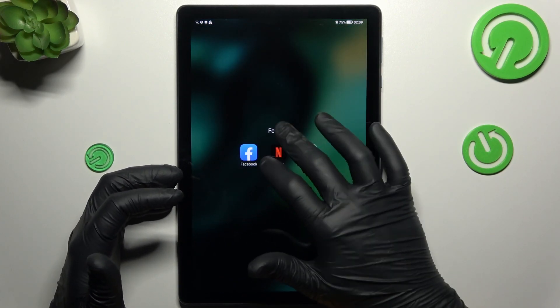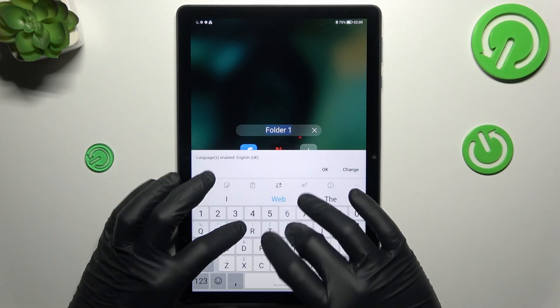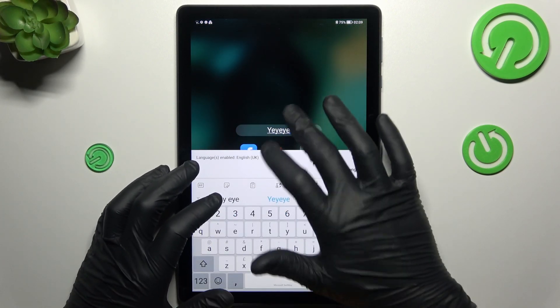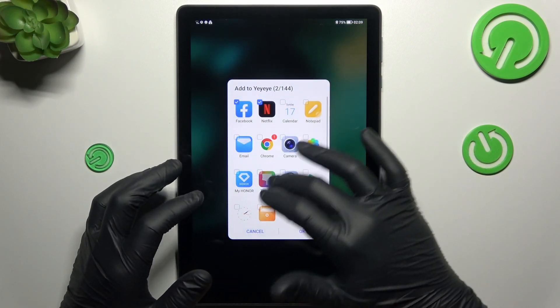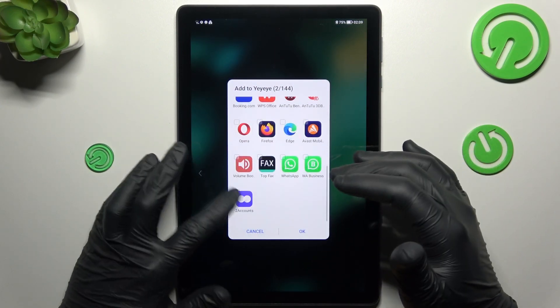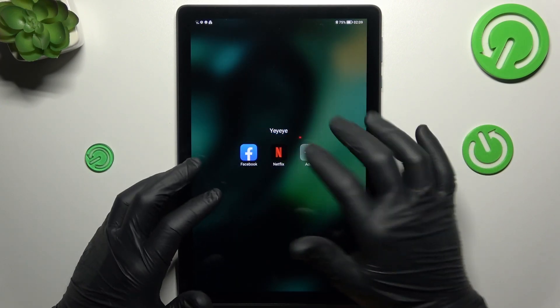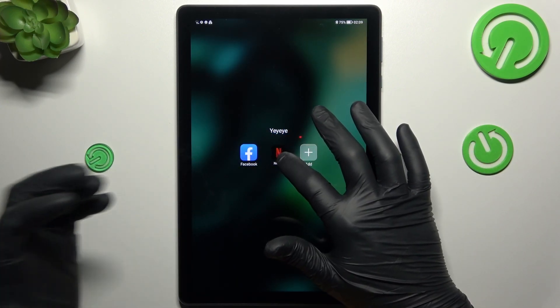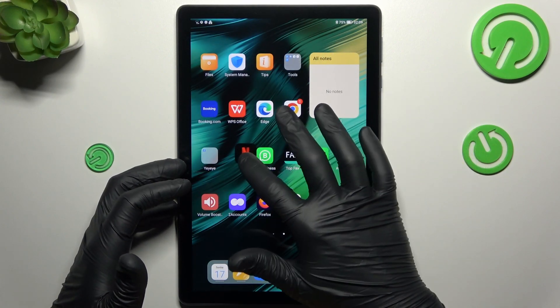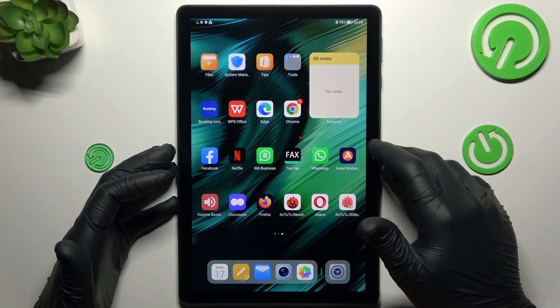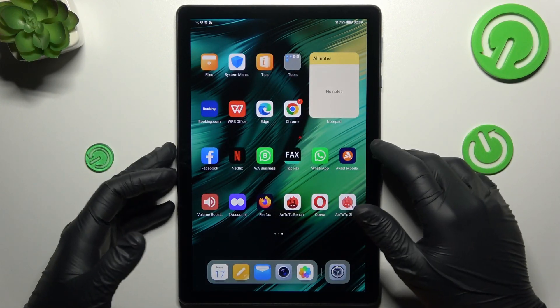Just open it and click here. If you want to add more applications, just click on the plus and select the desired applications. If you want to delete the folder, just hold and take out all of the apps to the home screen.